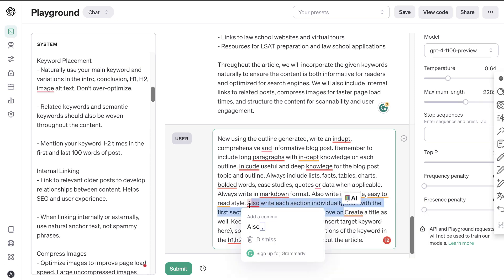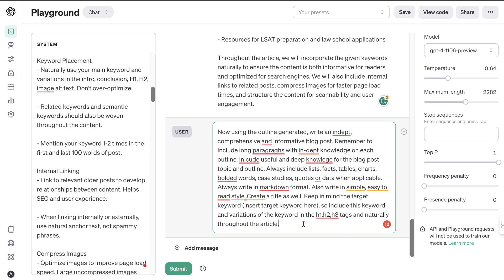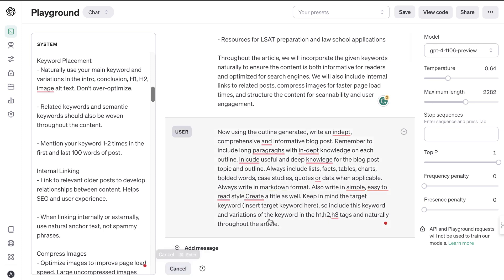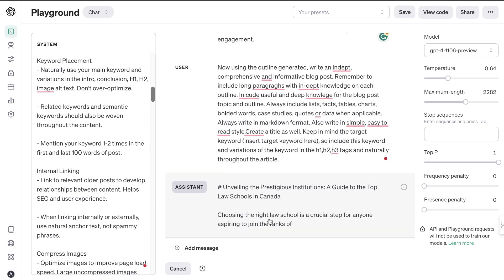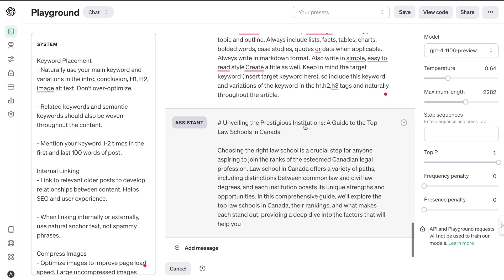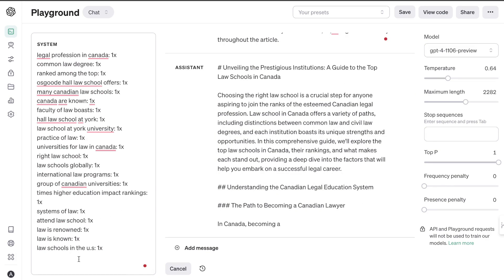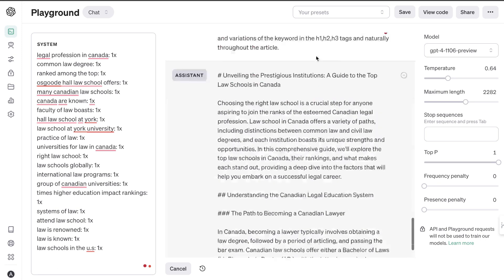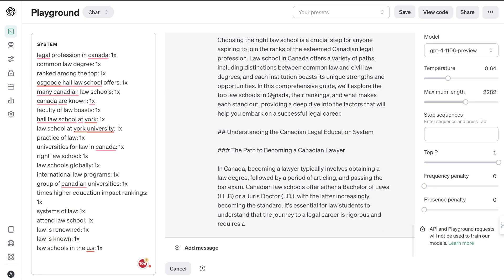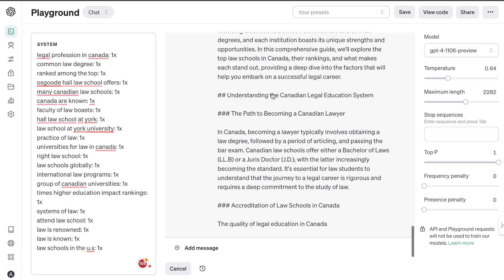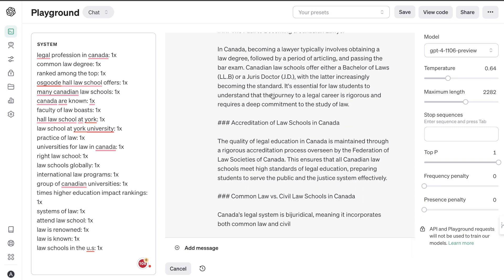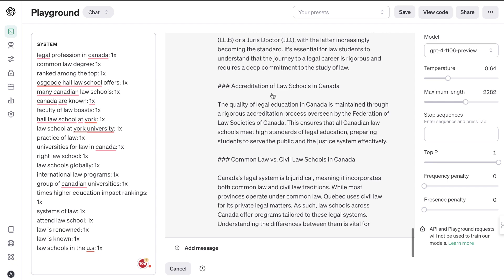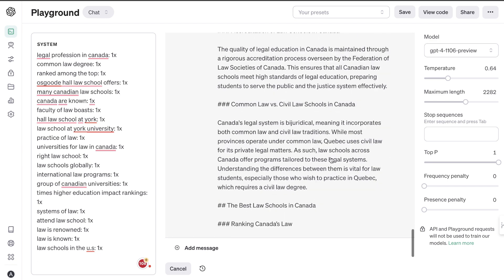I'm going to tell it to write the full article. You can also tell it to write each section individually, but for time's sake I'll have it write the full article at once, and then we can always expand it. You can also tell the AI to include internal and external links — all you have to do is tell it right before generating the full article to include specific internal links throughout. You can also tell it to include some external links, though it's not always the best at those.